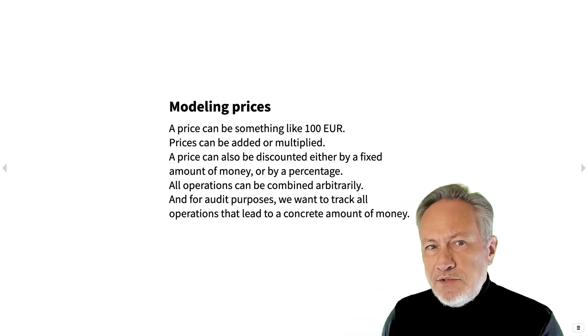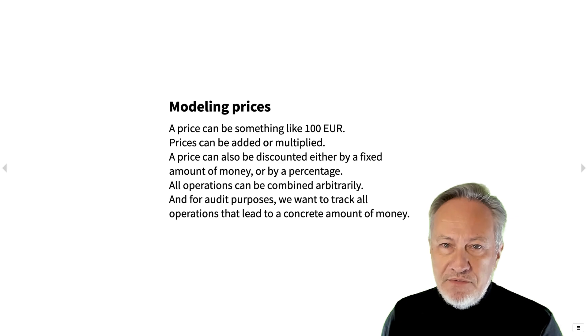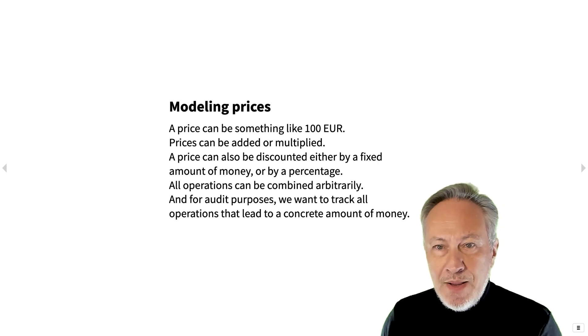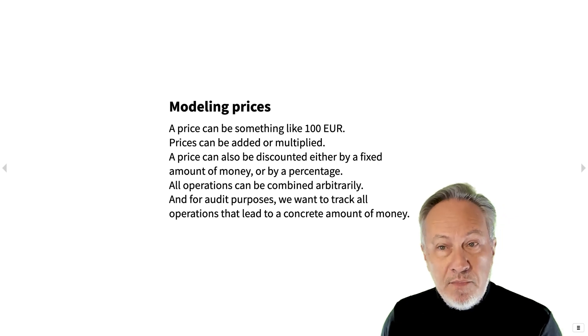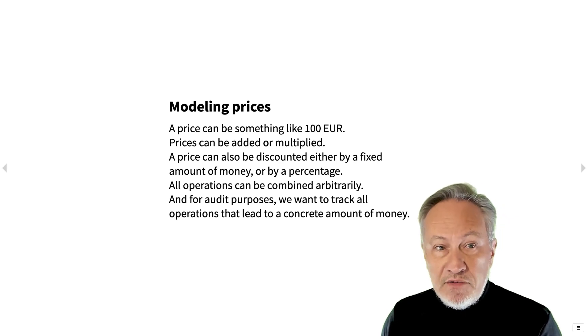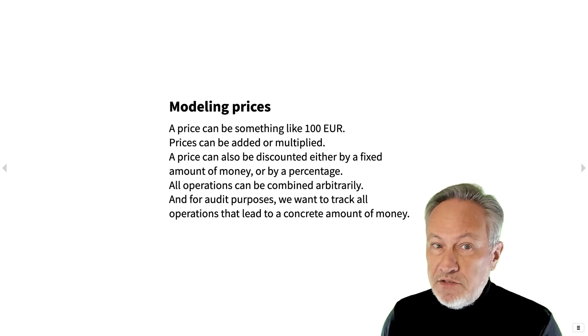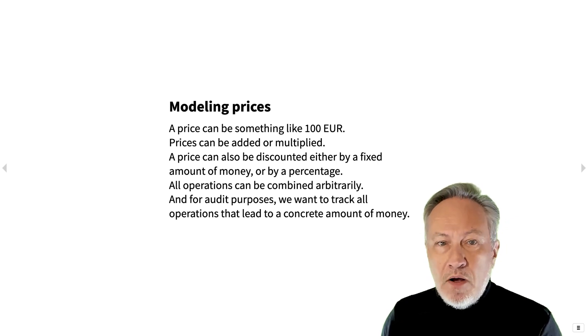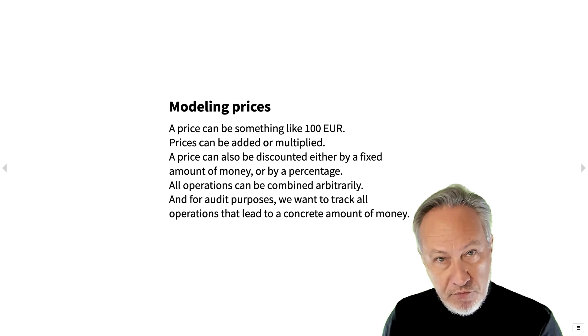Let's work through an example where we want to model prices for goods that may be discounted by fixed amounts or percentages or even combinations of different types of discounts.